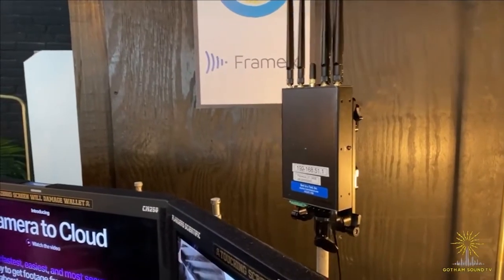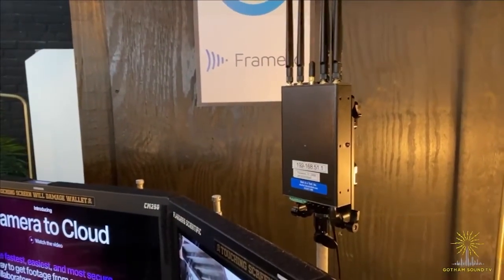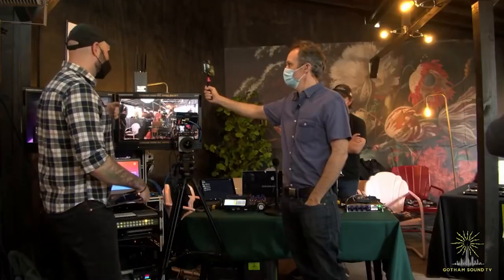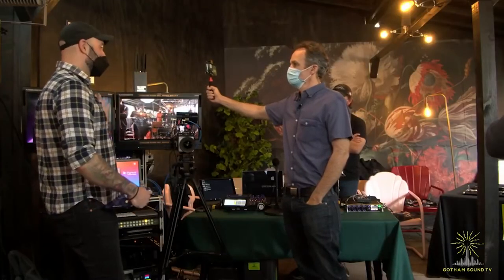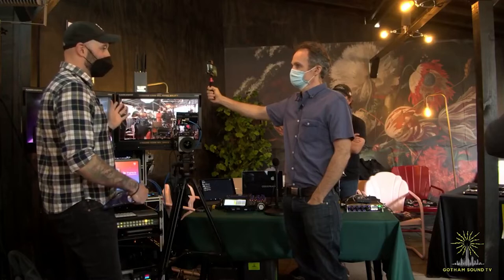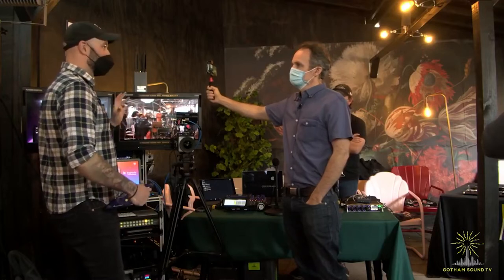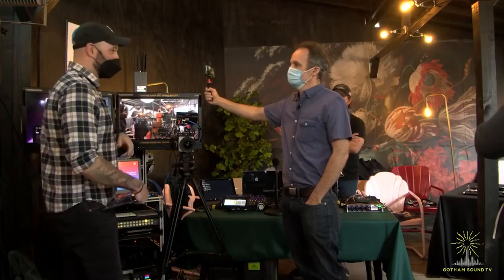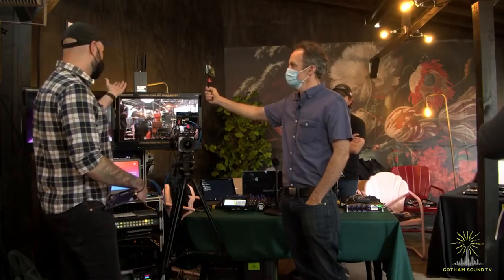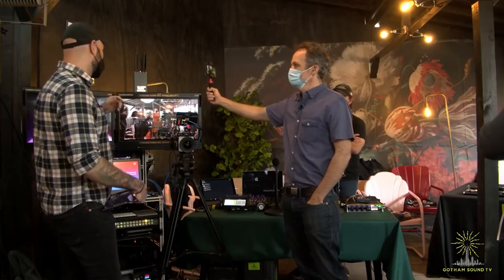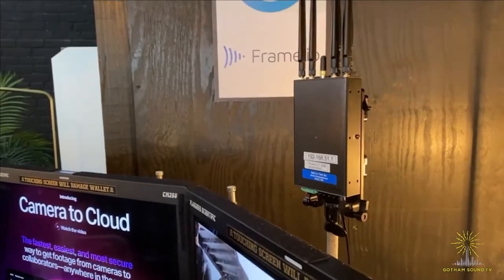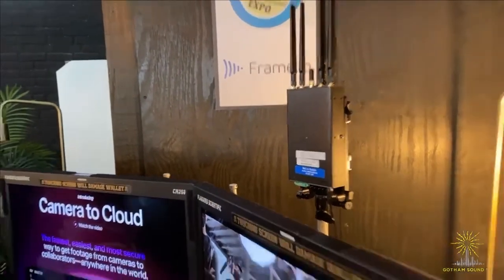AT&T has more of a robust signal than Verizon in some areas and vice versa — it'll take that and upload. It doesn't take four 10 megabits per second signals and turn them into 40. It just makes sure you're never going to lose a signal and it stays robust. This was a big part of my kit when I was DIT for live streaming and lots of stuff during the pandemic.